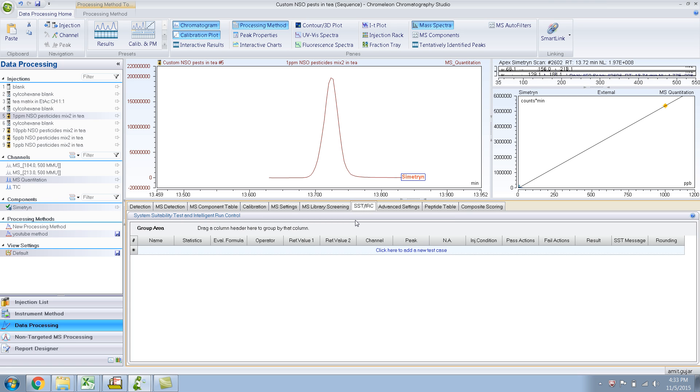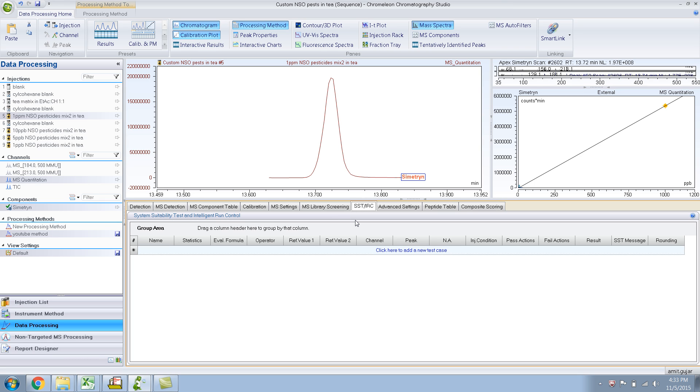Basically you can control, depending on, say maybe in situations like where you have to pass a certain criteria, right, like say your peak asymmetry if it falls above 1.2, 1.5, then do this, then don't run your next sample because you have to do maybe conditioning the column or whatever. It's pretty smart controls and you can try this if you want.